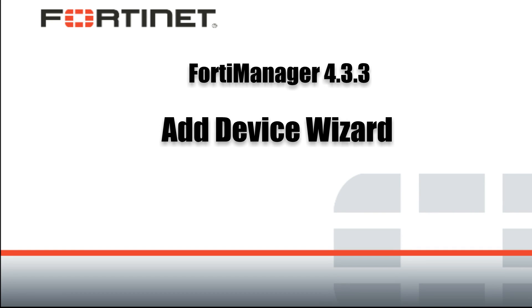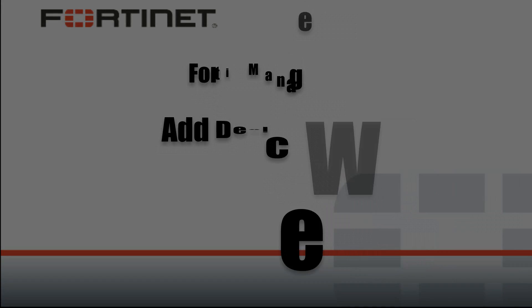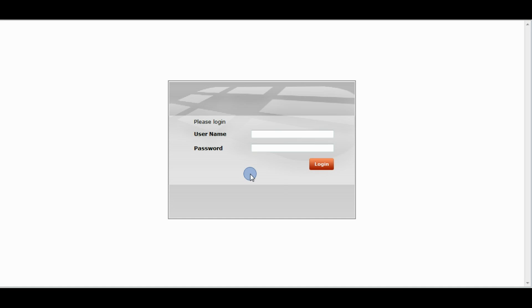Hello everyone, welcome to this video on FortiManager 4.3.3. Today we're going to talk about the Add Device Wizard and how to add devices into your ADOM. So let's get started.